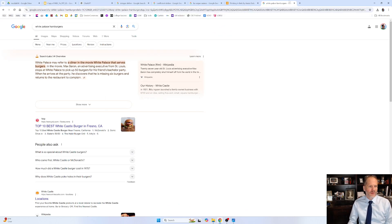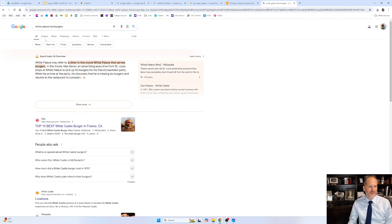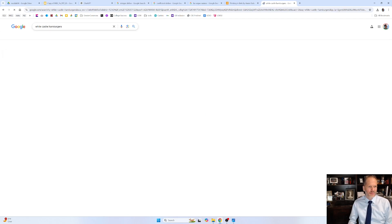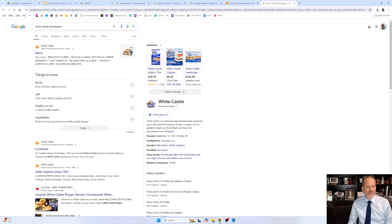Is that it? And what am I looking for? White Palace may refer to Diner, the White Palace that serves in the movie. No, White Castle. That's what I want. White Castle. White Castle hamburgers.